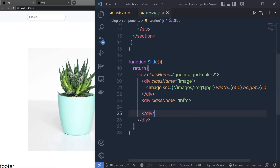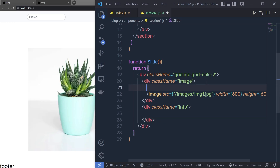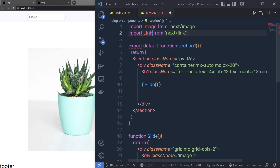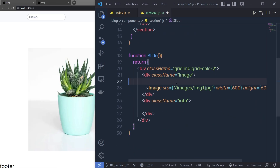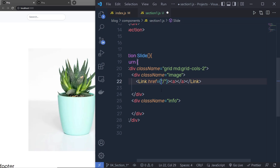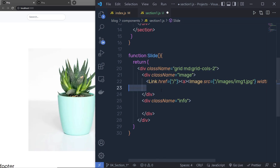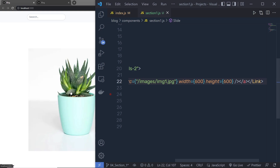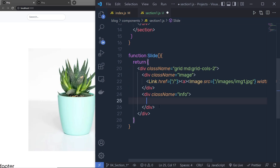Now I'll wrap the image inside a Link component so clicking it navigates the user to the blog post. At the top I'll import Link from 'next/link'. Inside the Link I'll add an anchor tag wrapper with an href attribute — for now set to the root route. I'll cut the Image and place it between the anchor tags. When you hover on the image you'll see the hand icon indicating it's clickable.